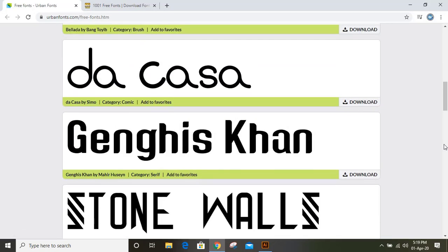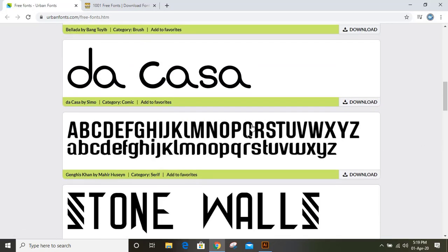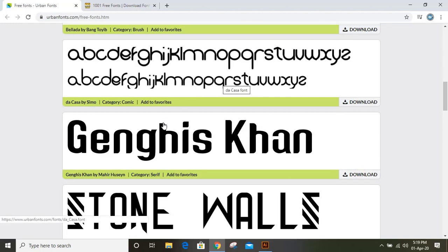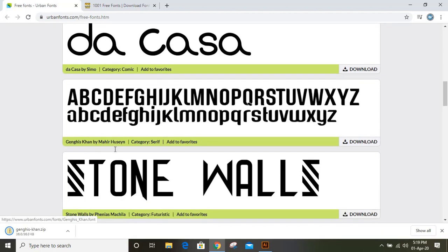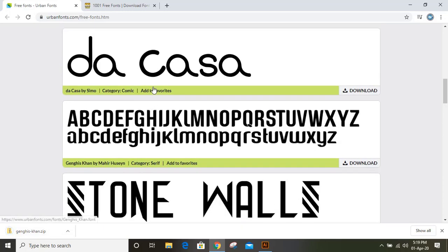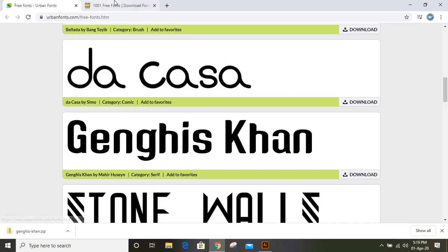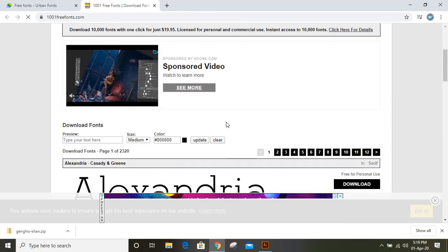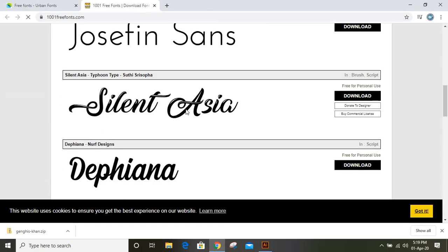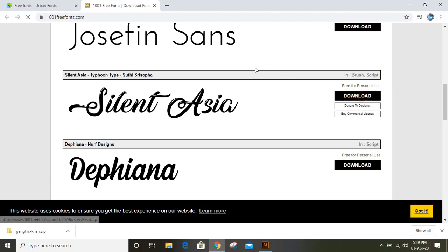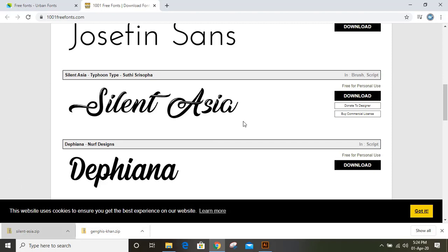Suppose I want to download this font. Just click on download, and you can see it's downloading now. Similarly, there are other font sites where you can also download. There are lots of fonts here. Let me download this one. You can see it says free for personal use. We have downloaded this font named Silent Asia.